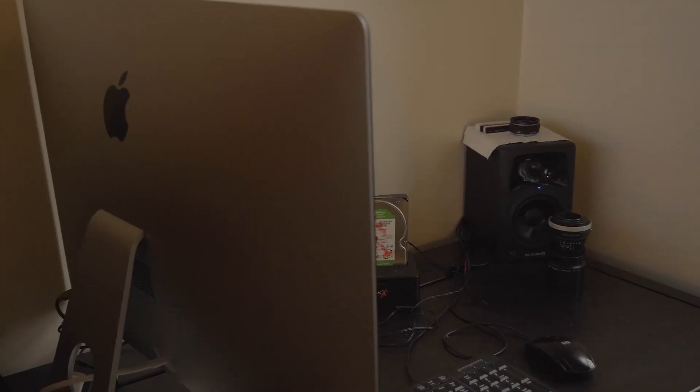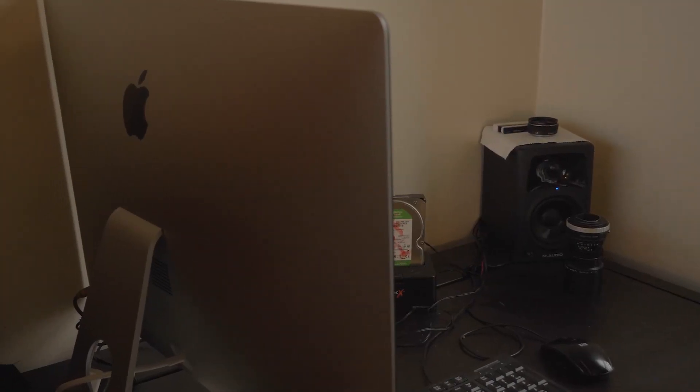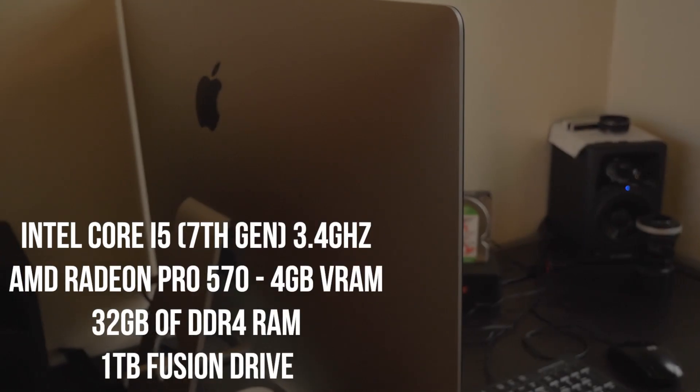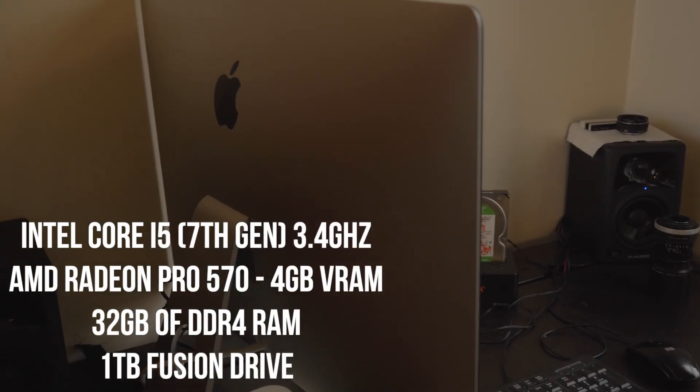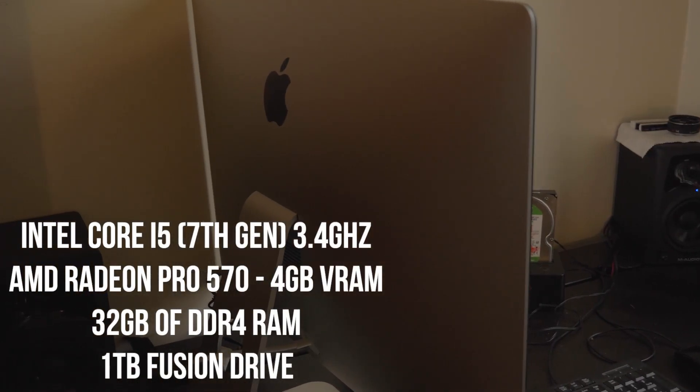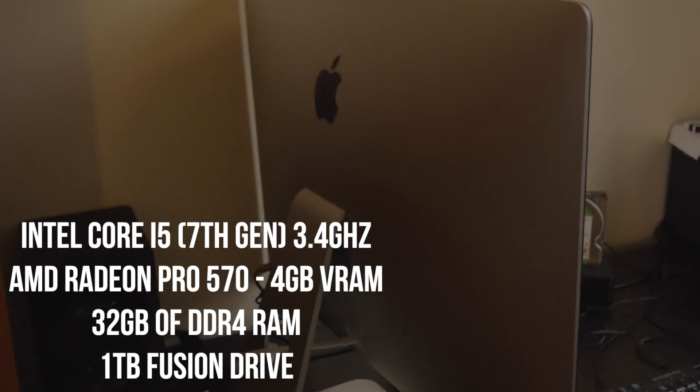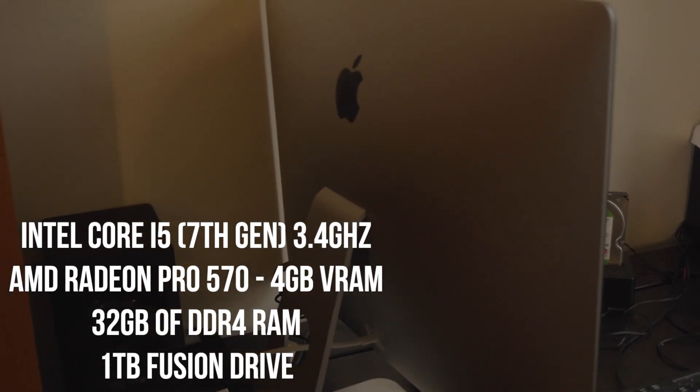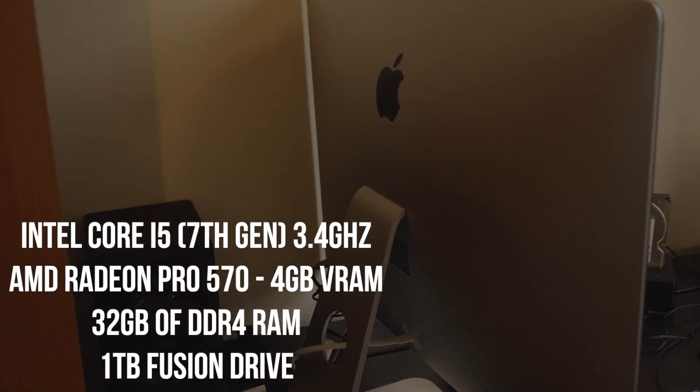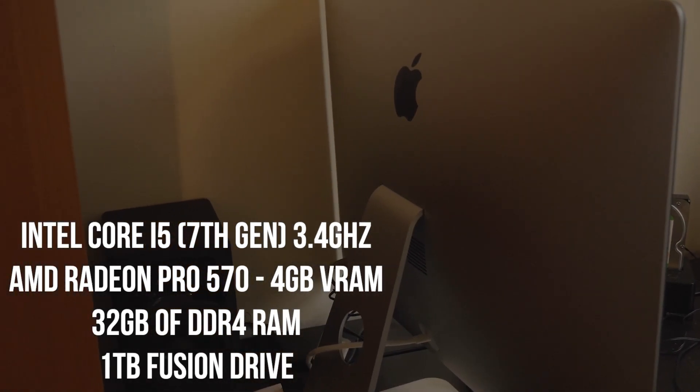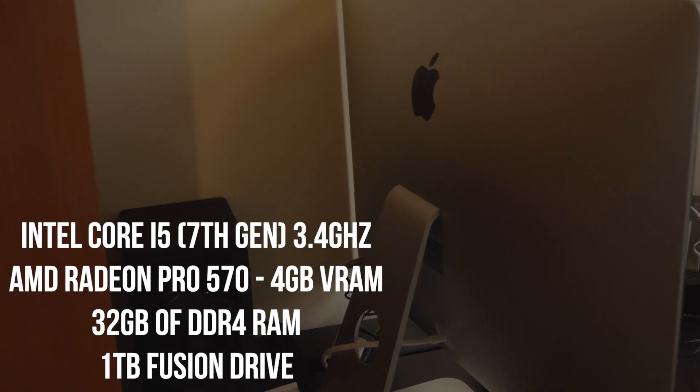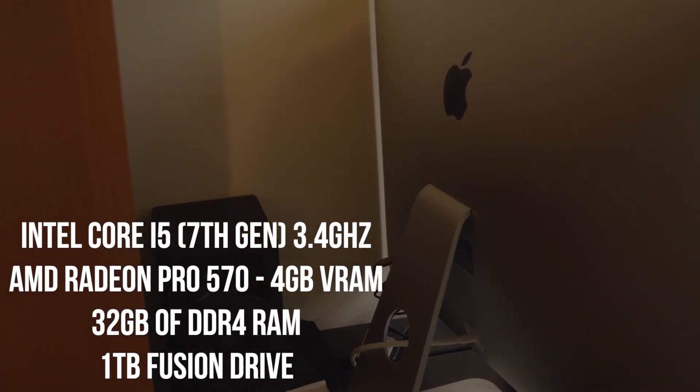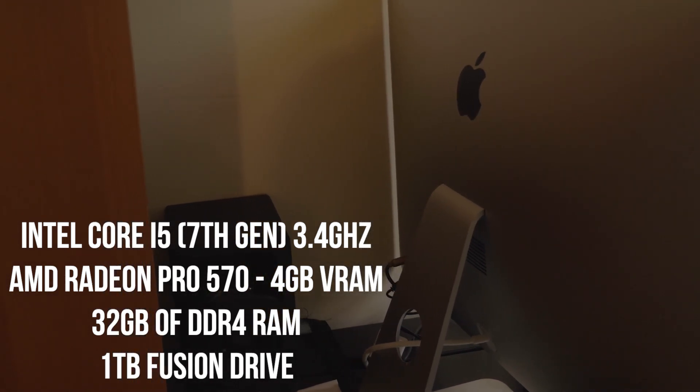This is rather close to the baseline iMac in terms of specs, featuring a Kaby Lake Intel Core i5 Quad-core CPU running at 3.4GHz, an AMD Radeon Pro 570 GPU with 4GB of VRAM, 32GB of RAM even though the absolute base model comes with 8GB, and a 1TB Fusion Drive, though you can upgrade to an SSD.